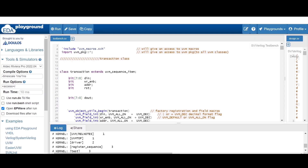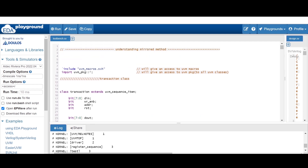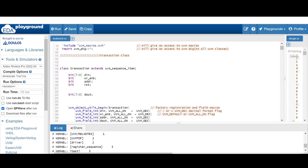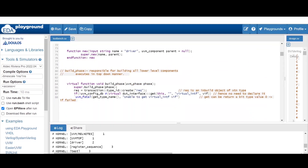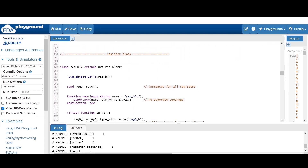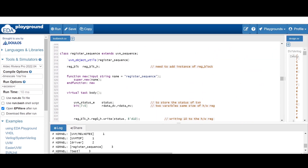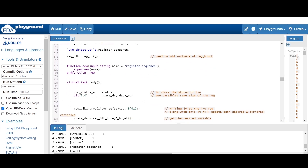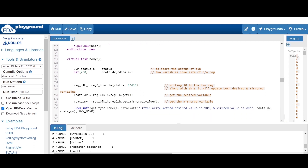Let me show you the code for this. All the classes are the same as we discussed in the last few videos - the DUT class, the transaction class, driver, agent, and all classes are same. Let me show you the register sequence class. Inside the body part, all the things are the same - we have to provide a status field which is of UVM status e type, and two variables to store desired and mirrored value whose size should be same as the hardware register.